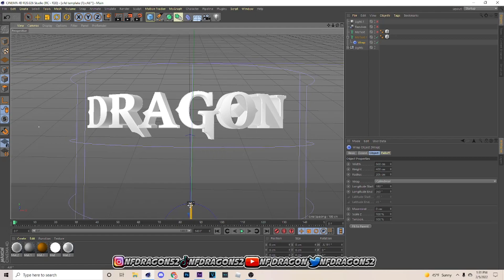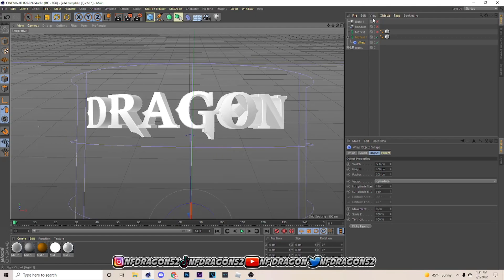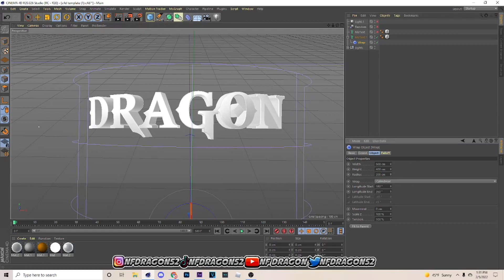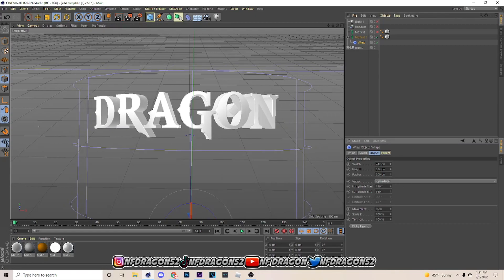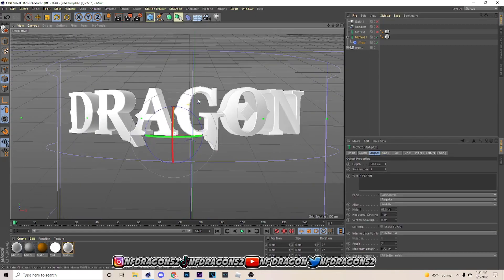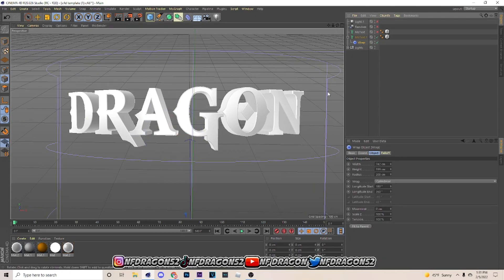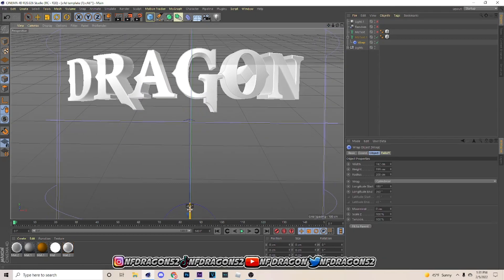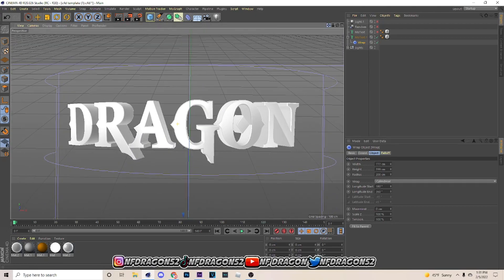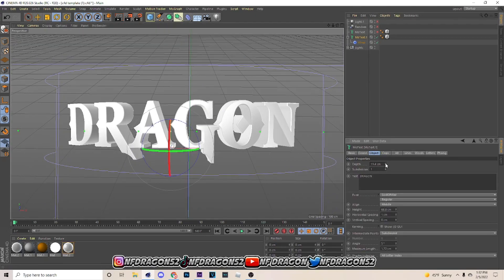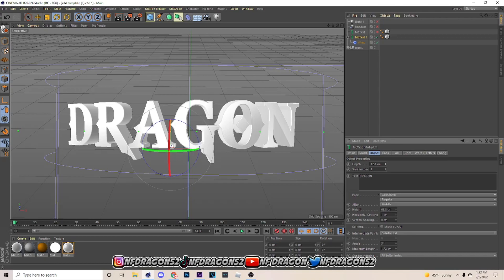That's pretty much all you need to know about the wrap. I'll be back when I'm done fixing it. Alright, so now that I finished my wrap I've got something like this. You can mess with it a bit more if you want, but that's pretty much my settings.